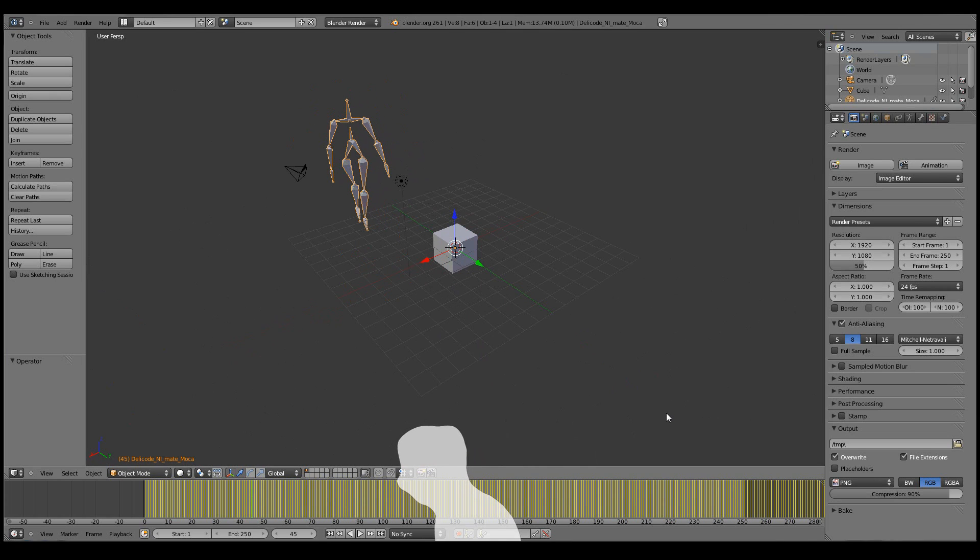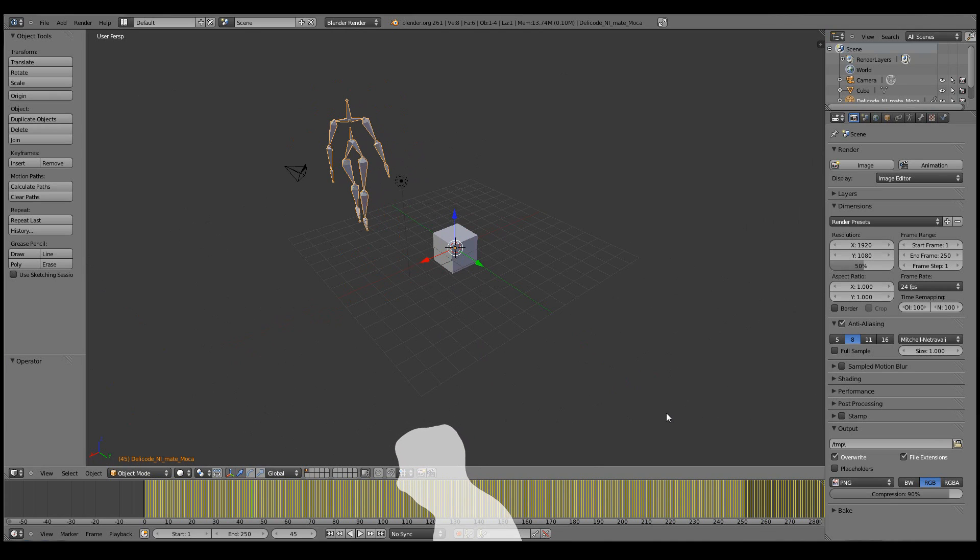So, that pretty much covers the basics of how to use the Delicode NiMate add-on in Blender. I hope you enjoyed this tutorial. And happy motion capturing!